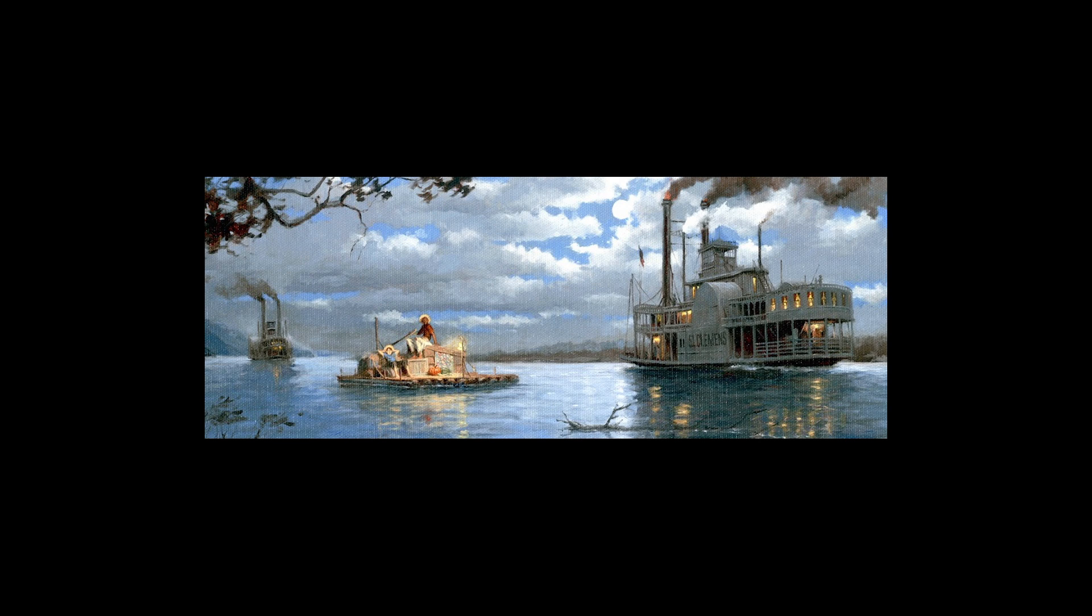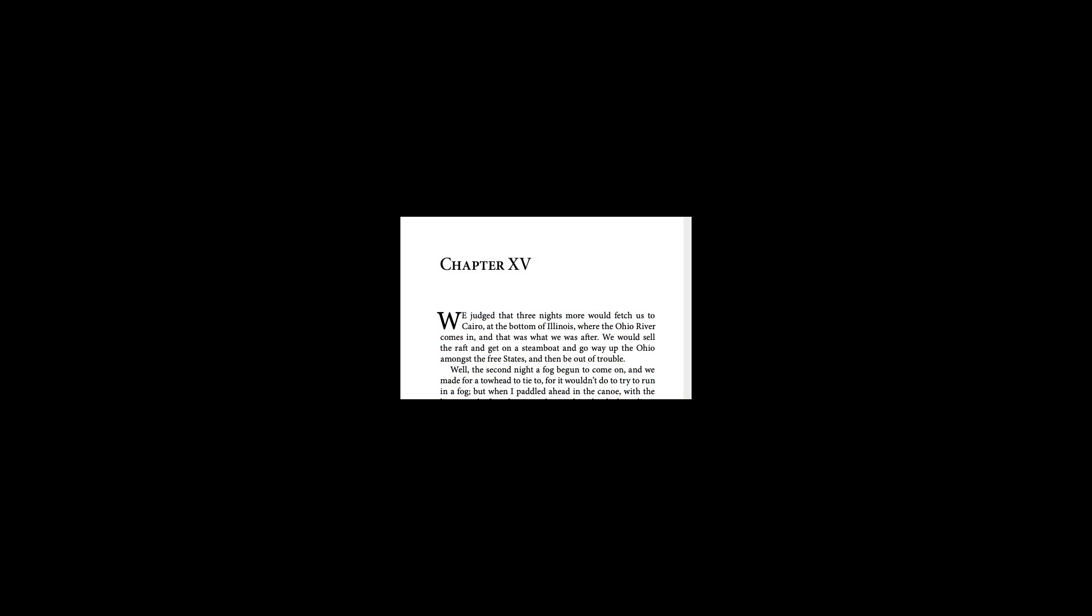Chapter Fifteen. Well, we judged that three nights more would fetch us to Cairo, at the bottom of Illinois, where the Ohio River comes in. And that was what we was after. We would sell the raft, and get on a steamboat, and go way up the Ohio amongst the free states, and then be out of trouble.